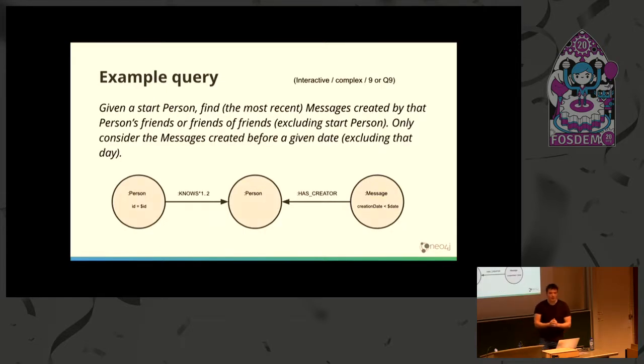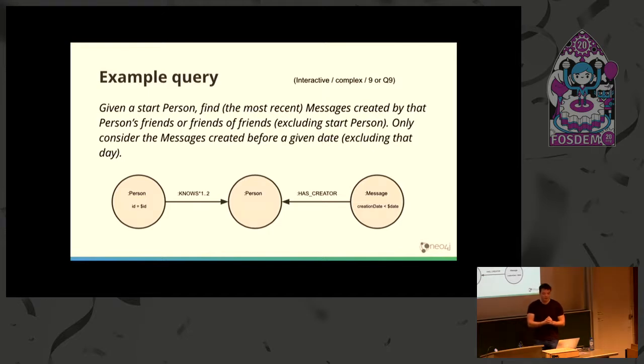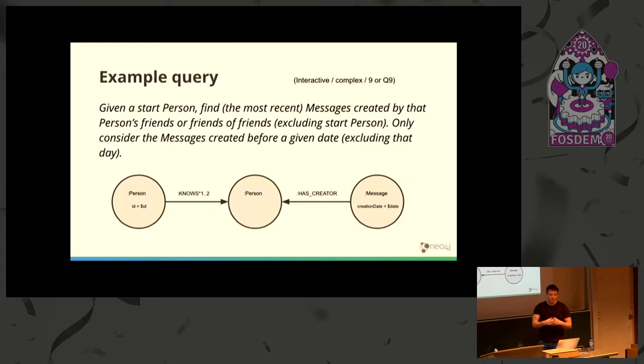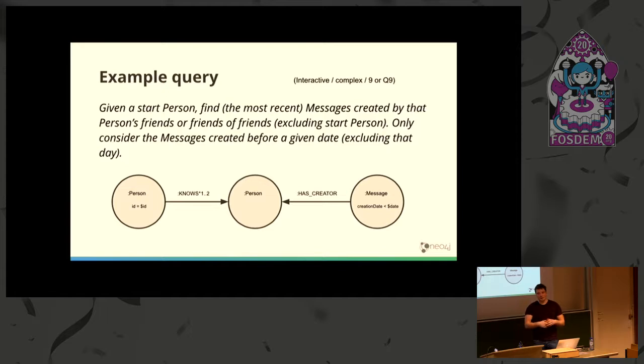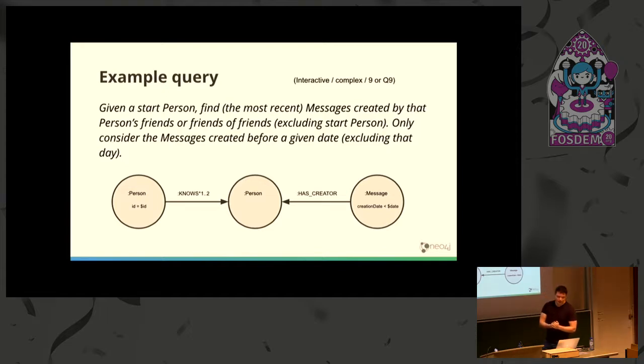Sharding is not just about the data, it's also about the workload you want to perform. When you want to shard something efficiently, you should look both at your data and what you want to do with the data. Here's an example of how a typical LDBC query looks like.